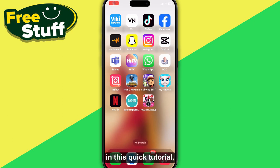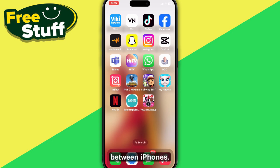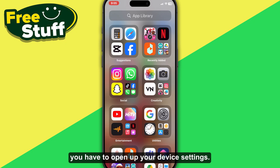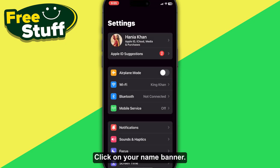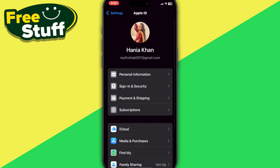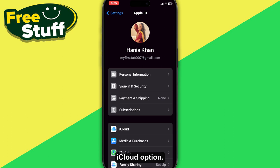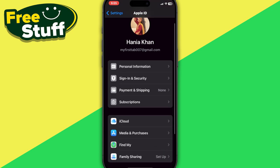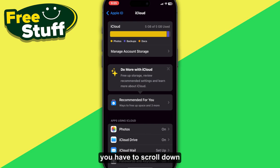Hello everyone. In this quick tutorial, I am going to show you how you can stop sharing call history between iPhones. First of all, you have to open up your device settings, then click on your name banner, and then simply click on the iCloud option.